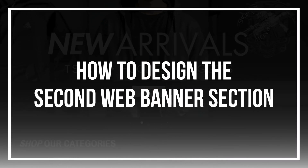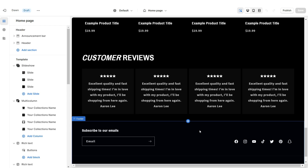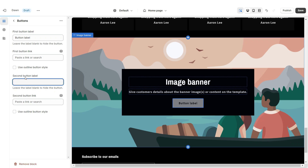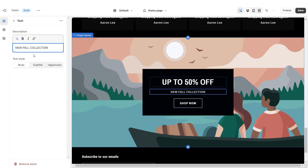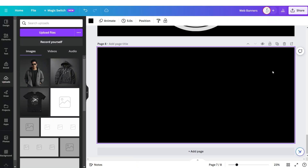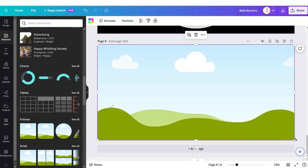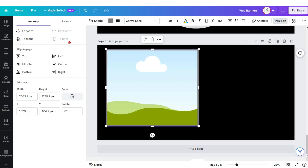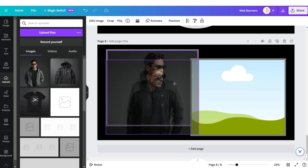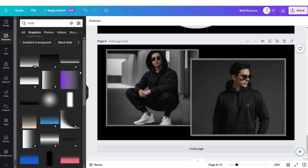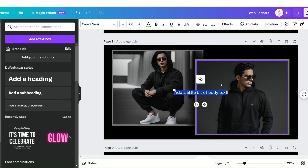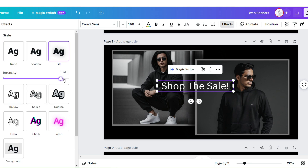Next I'll be showing you how I designed the second web banner section. Here I'm going to be adding an Image Banner. I'm going to remove the second button label, then you can retitle the main button label and apply the outline button style. Back here on Canva I'm going to click Add Page, then upload an image grid. I'm going to upload a square shape and position it behind the image grid, then duplicate it and drag and drop your pictures. I'm going to search for another faded element and position it behind the second image.